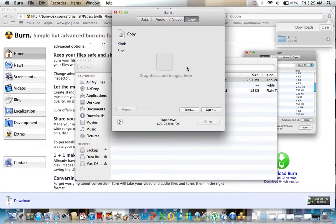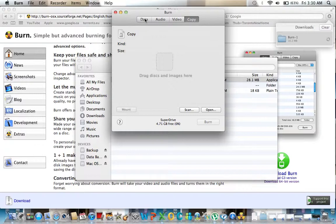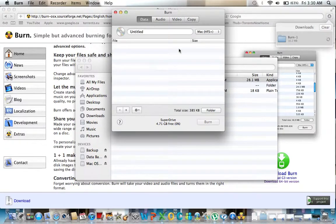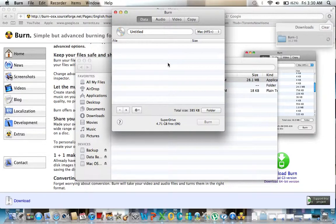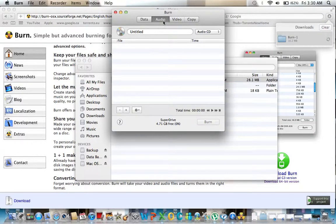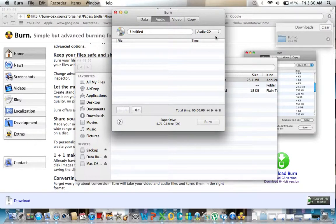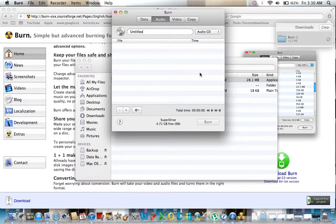So I'm going to show you the four tabs. Data is obviously if you want to create a data disk with whatever size disk you have in there, dual layered CD, doesn't matter which kind of disk you have, it will copy data according to the capacity of the disk. Audio, make an audio CD which you can pretty much do with iTunes, or if for some strange reason you don't have iTunes then you go ahead and create an audio CD using this software.